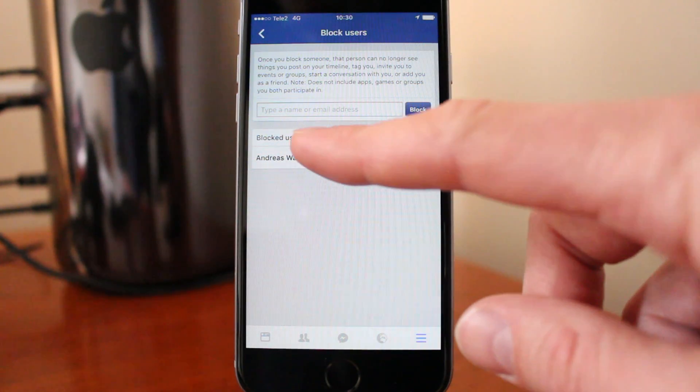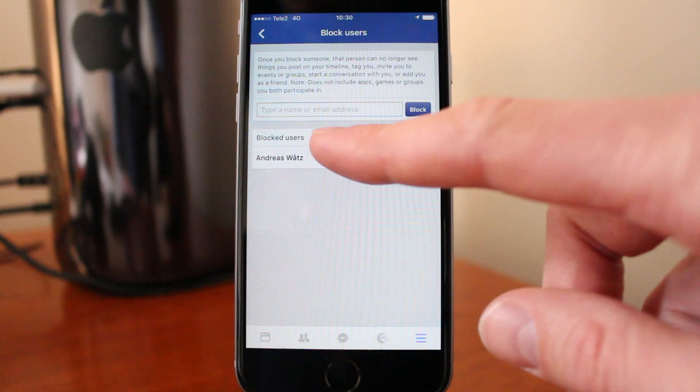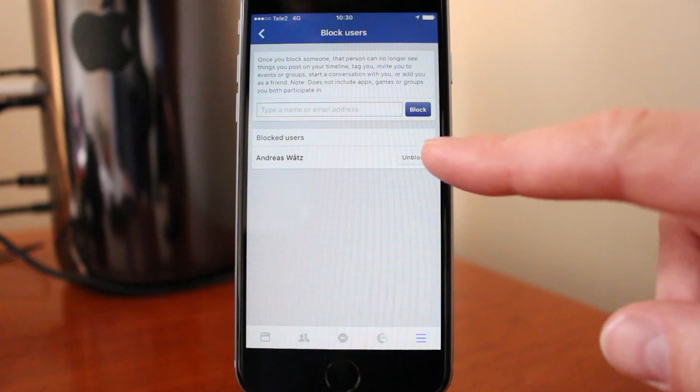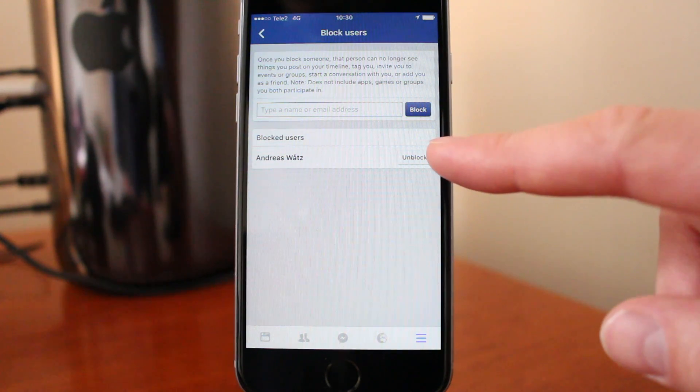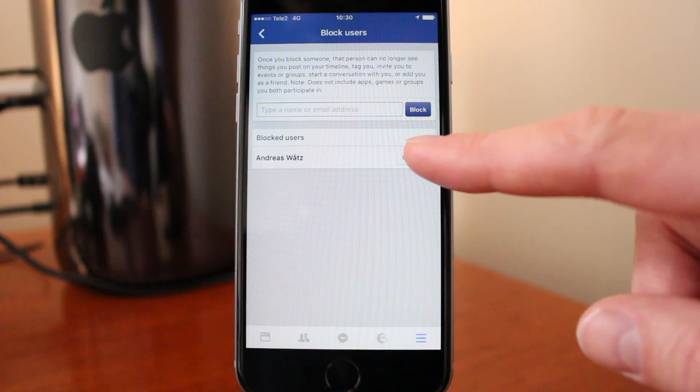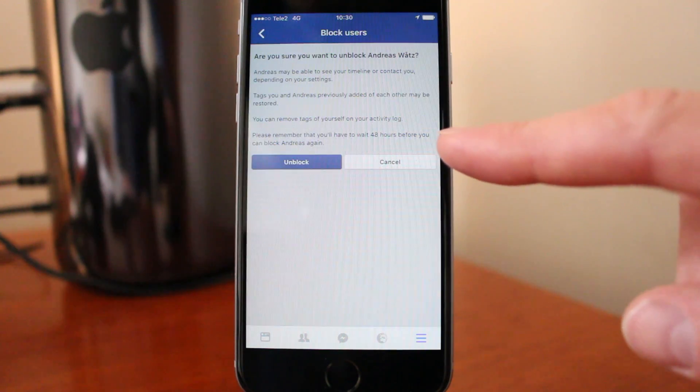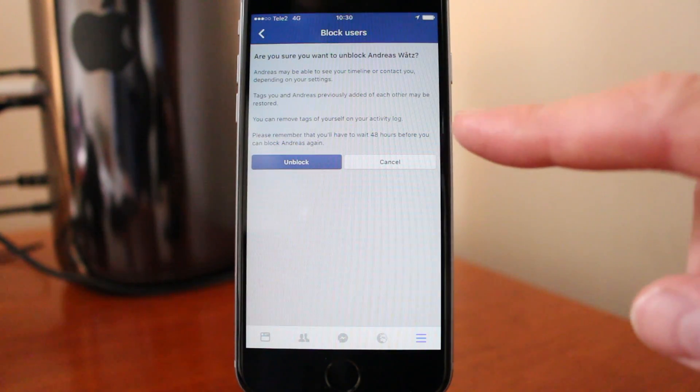Go to the user you want to unblock, then click on this button unblock.